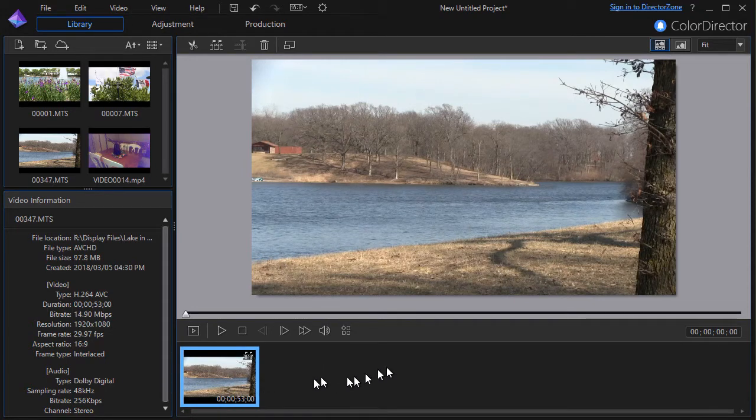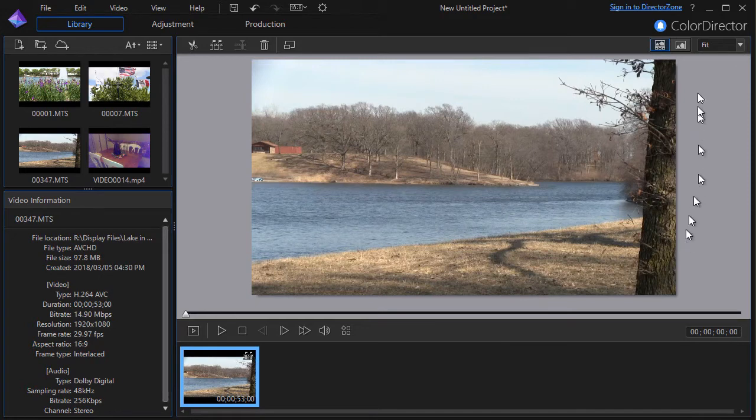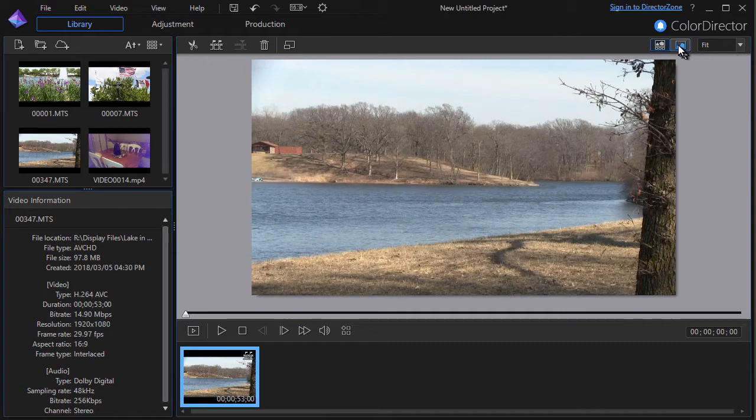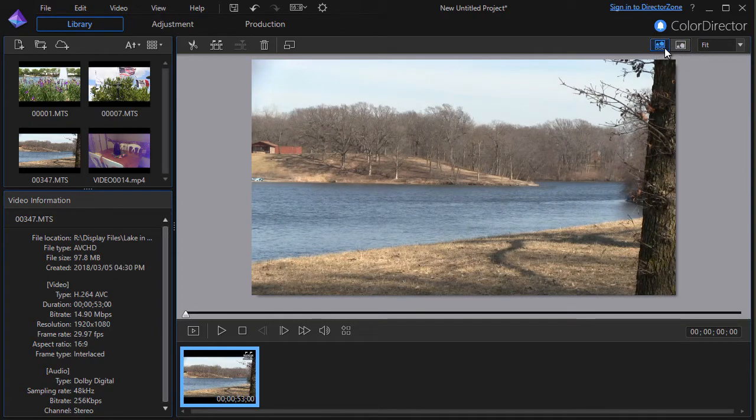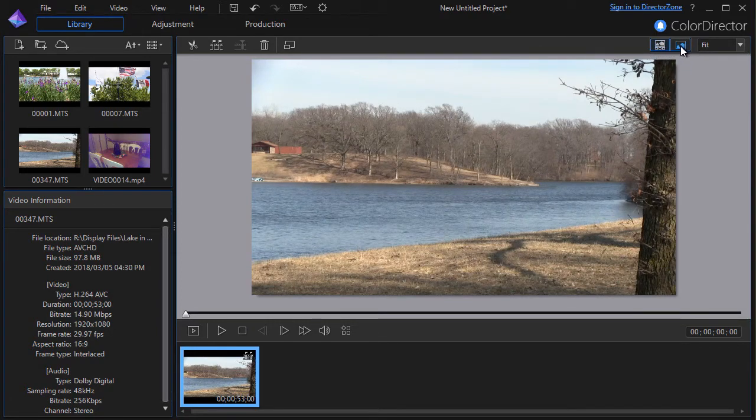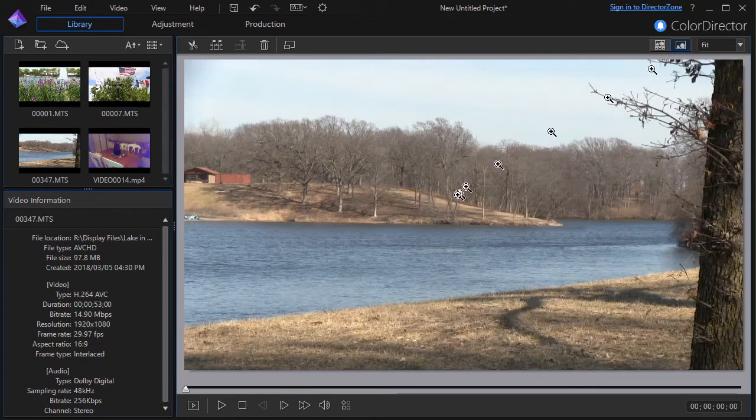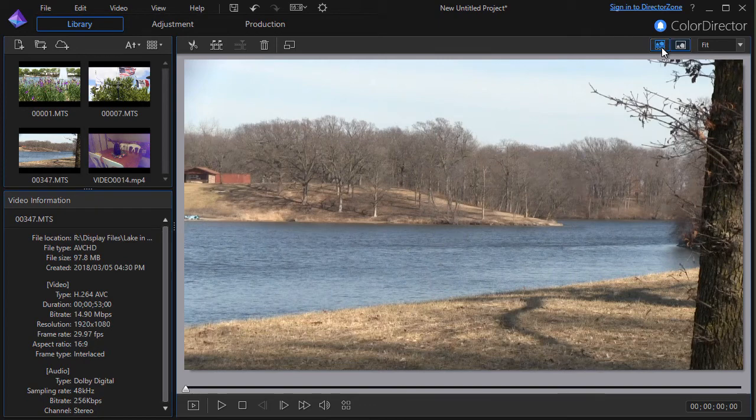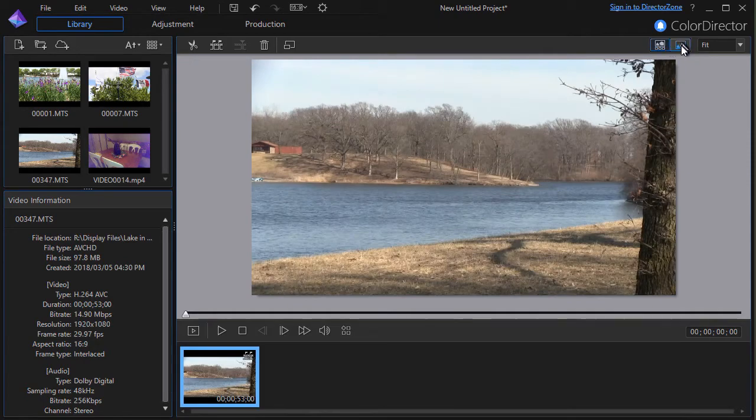Now one nice thing about the storyboard is I can make it disappear if I want more real estate or reappear. I'd use the control up here next to the fit, next to my screen size. The one with the three dots has a storyboard, the one next to it temporarily makes the storyboard go away. All you have to do is click on the other button to return to the storyboard view.